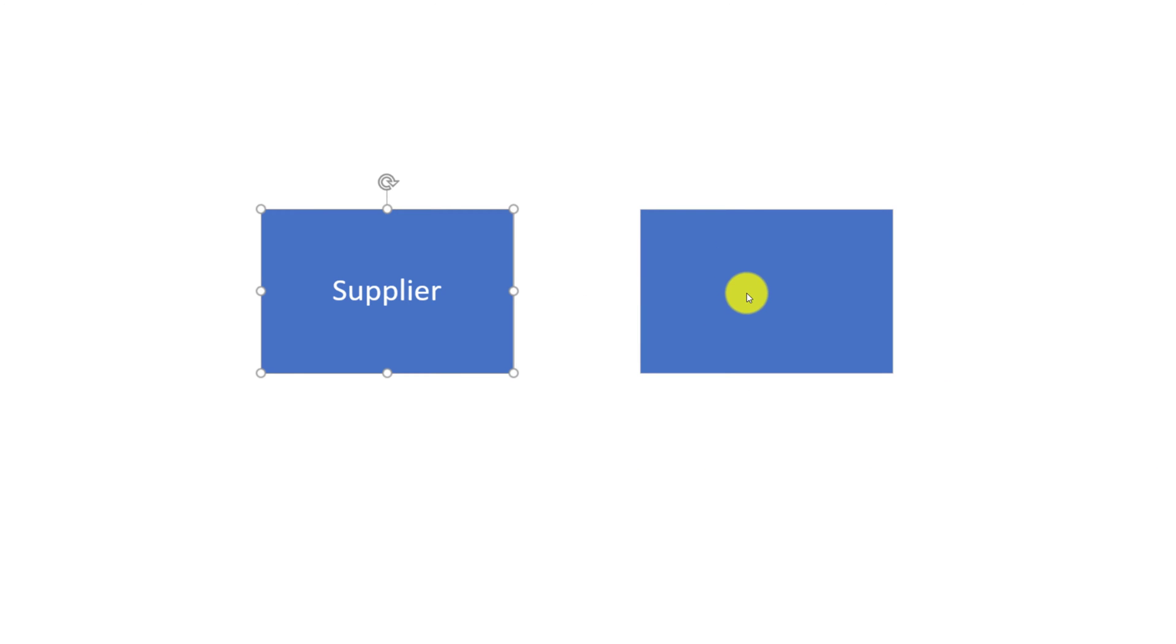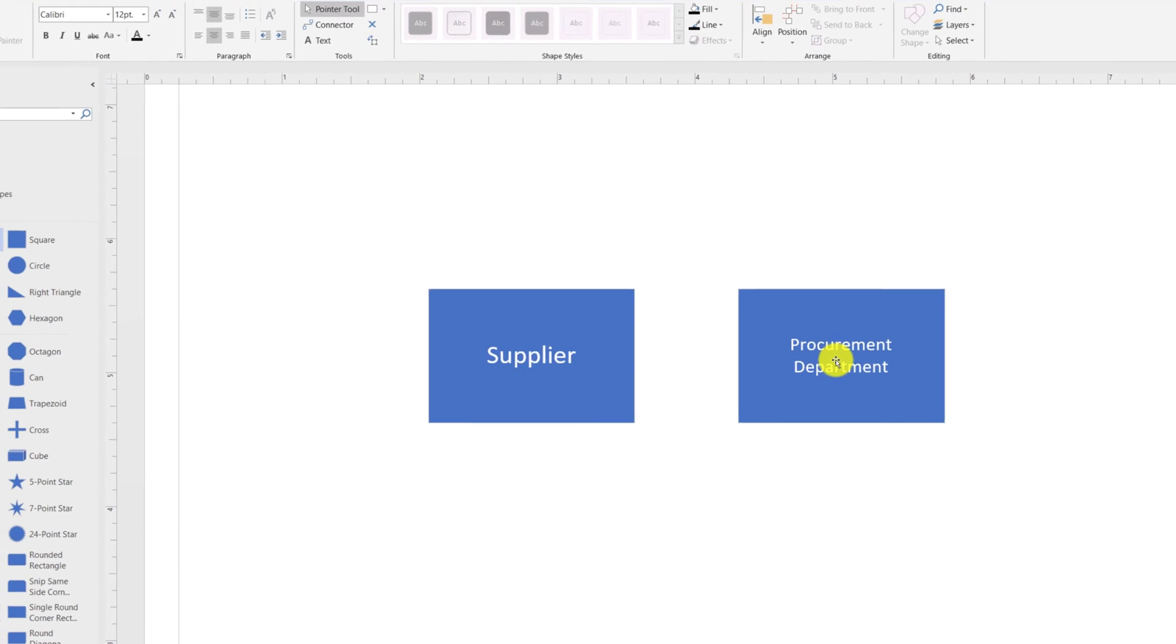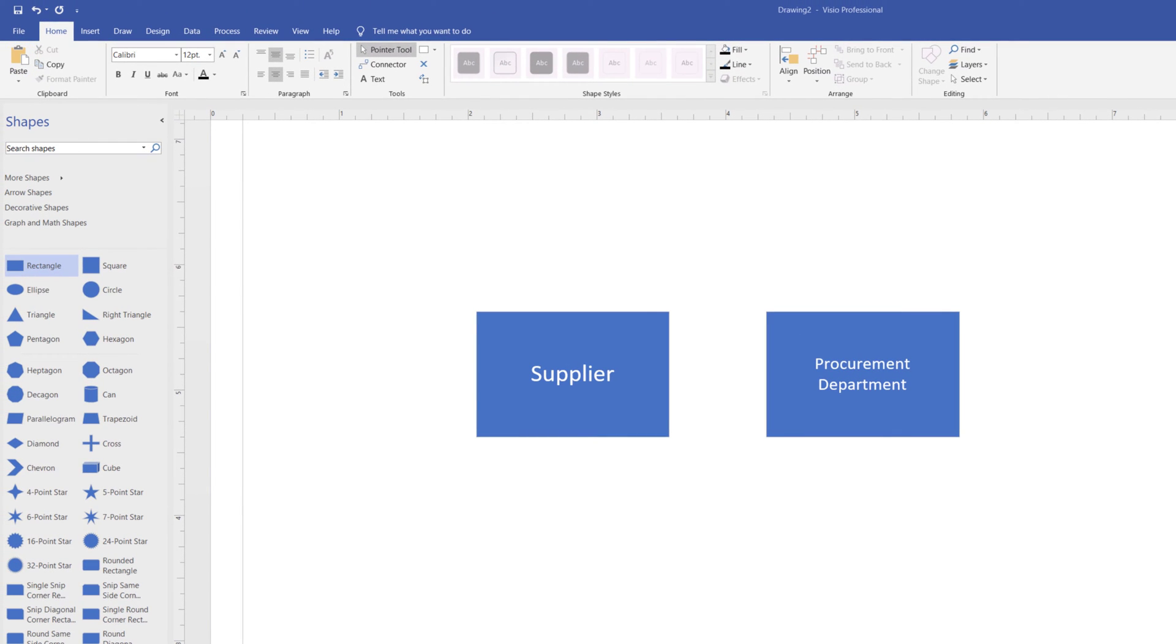Once we've added the second shape, we can double click on it and give it a title. You see that the font sizes are different between the shapes. One cool feature Microsoft Visio provides is to copy format from one shape to another. To do that, you need to use Format Painter.